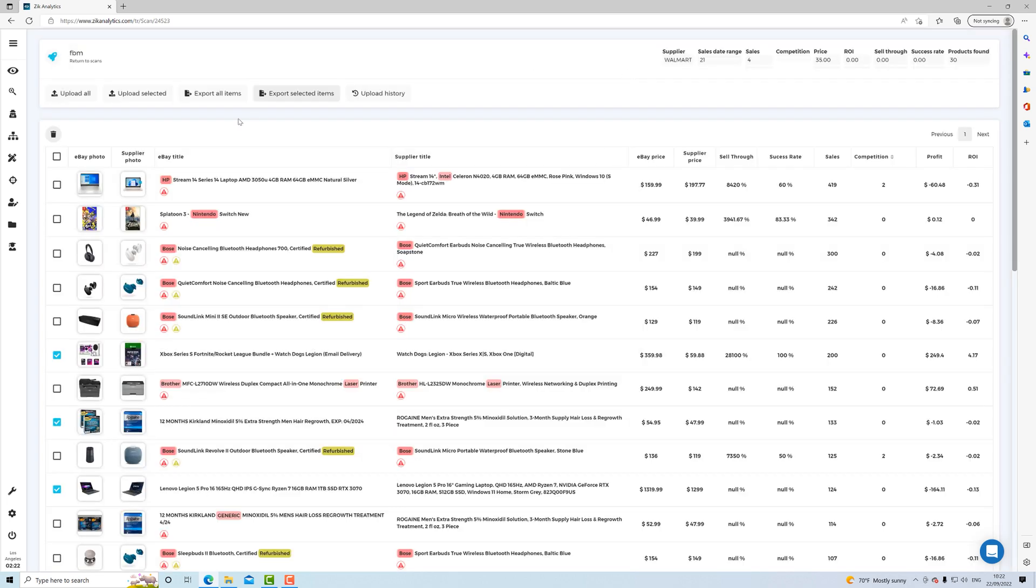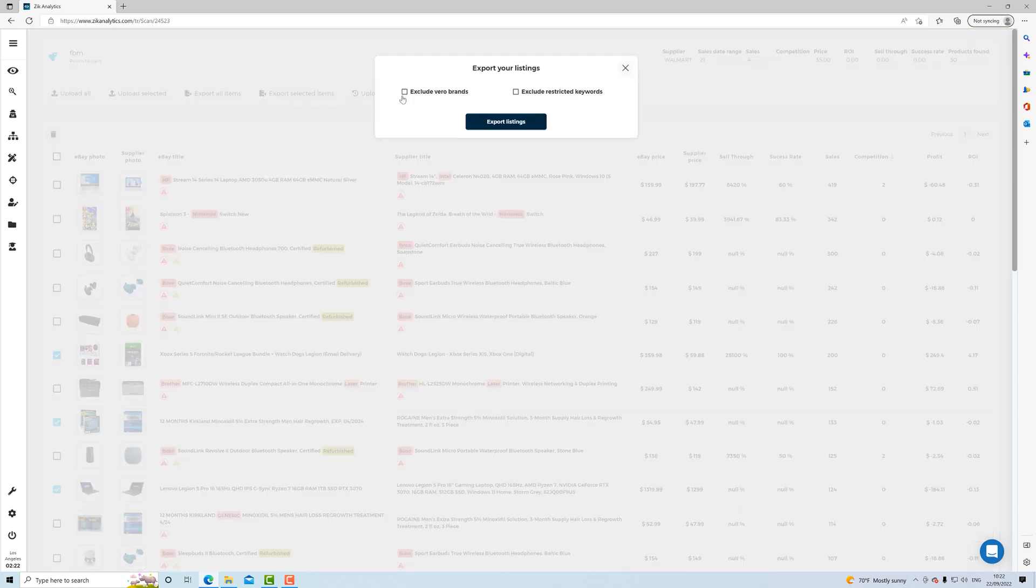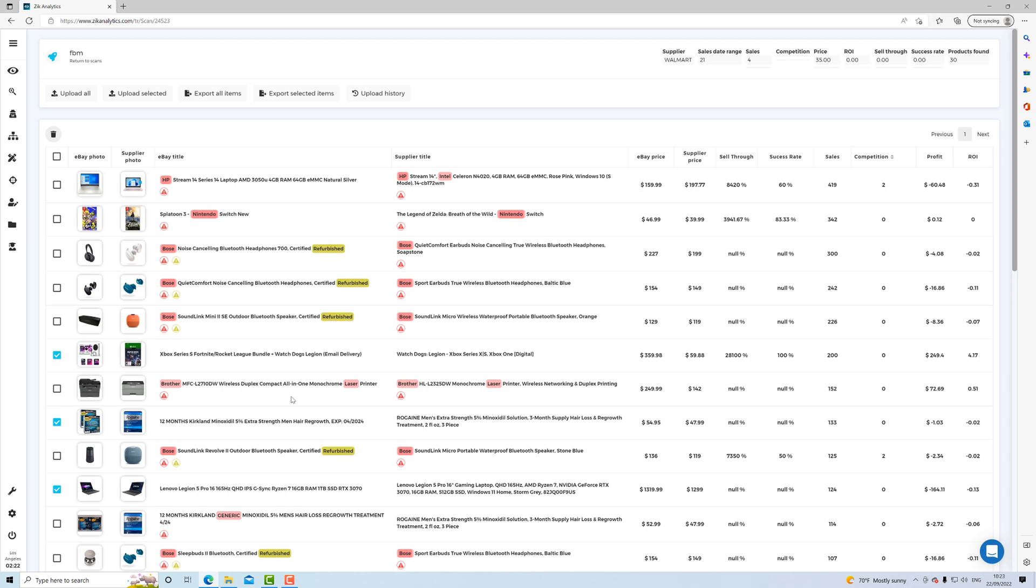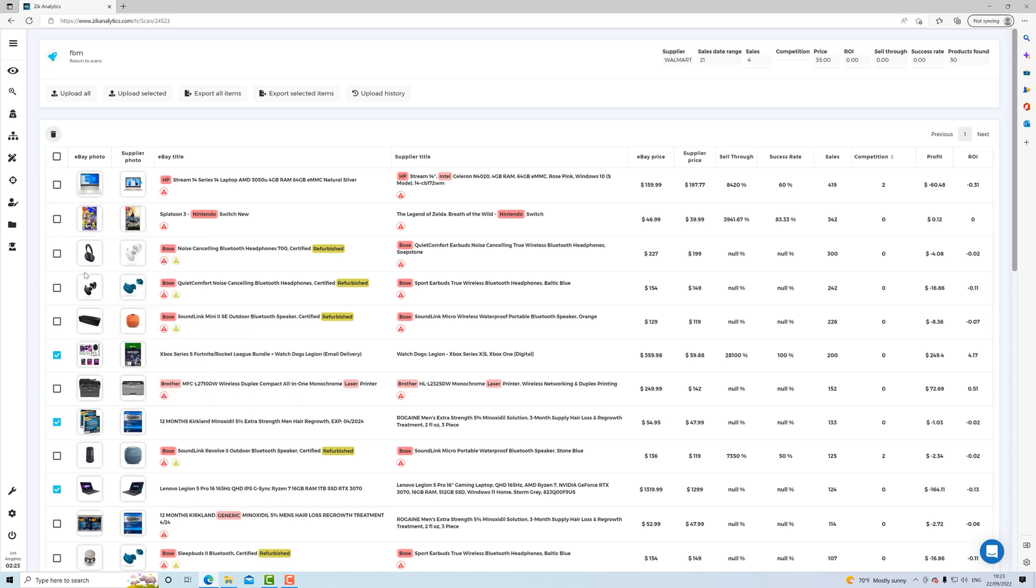You can also do the same thing with exporting to CSV files. So you can export them all, or you can just export selected here, and then you still have the options. And what I also suggest is like this: because our goal is 300 items per month, these 300 items, I really suggest you to optimize them, optimize the listings as much as possible. The titles, the photos, the prices, the descriptions, everything.